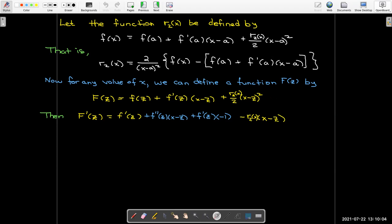The derivative can be simplified by factoring out x minus z. The f prime of z terms cancel with f prime of z times negative 1, leaving only two terms with a common factor of x minus z.